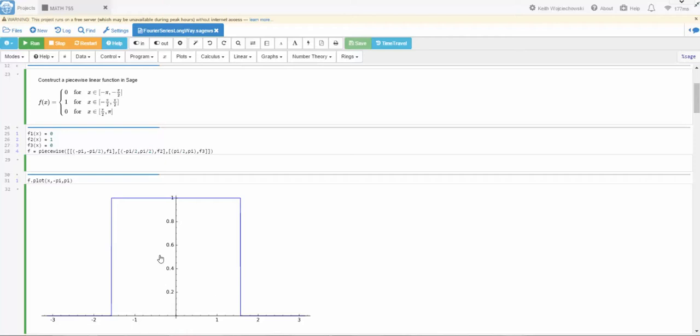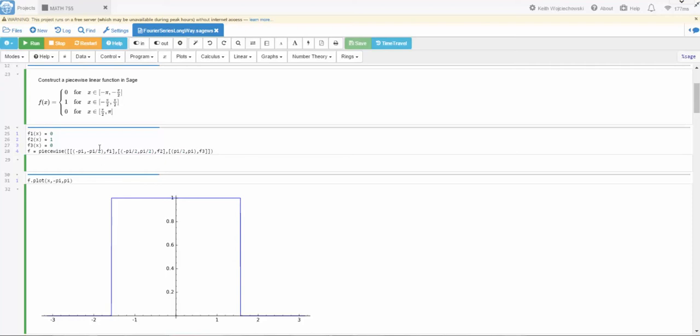Now I didn't have to make a piecewise definition. I could have just assumed that f2 was the function and it went from minus pi to pi. I'm sorry from minus pi over 2 to pi over 2. But I did this for a couple reasons. One is this is mathematically what's happening and what I'm thinking about. Two, I just also wanted to show you how to define a piecewise function in SAGE.